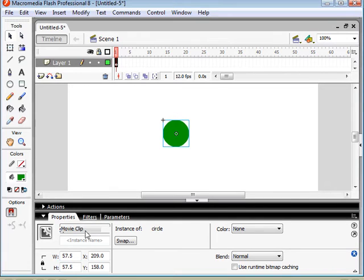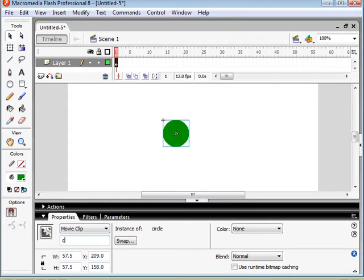Now as always we're going to want to give our movie clip object an instance name so we can control it with ActionScript. So I'm just going to call this circle, just keep it nice and simple.